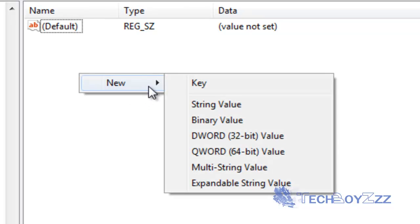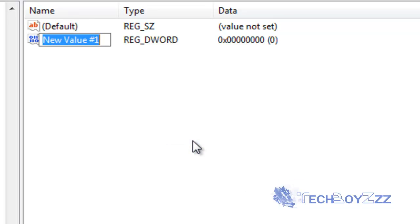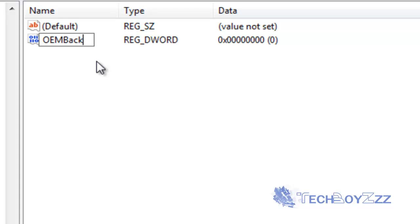Just right click, click on new, click on the word 32 bit value, new value 1. Just rename it to OEM background, hit enter.